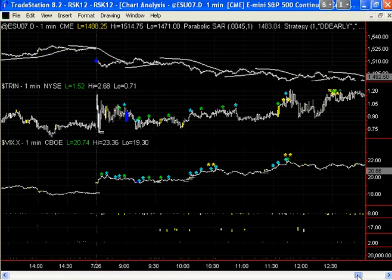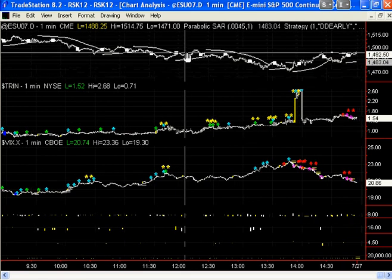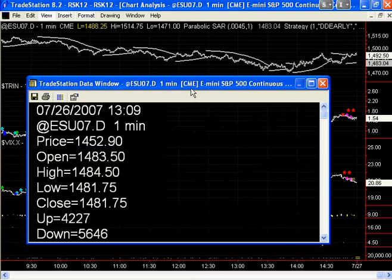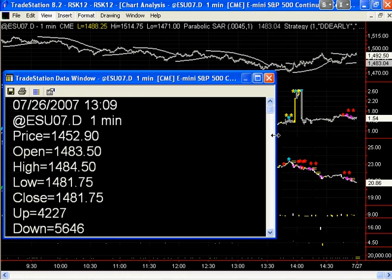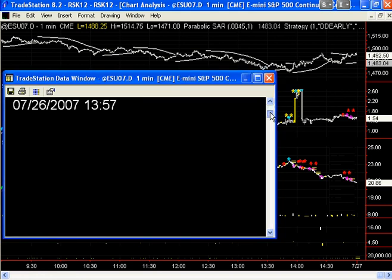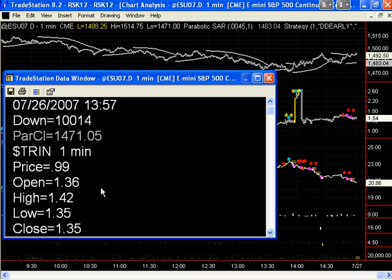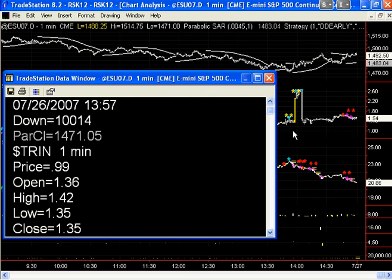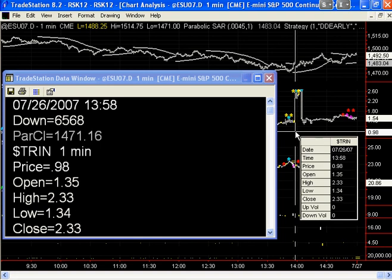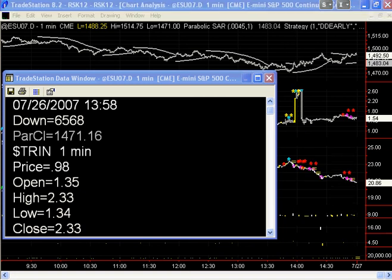So what happened? As the Spoos dropped down, at 13:57, the Trin hit a high of 1.42. On the very next bar, 13:58, the Spoos hit. So at 13:58, in one bar, the Trin filled all of the gaps.